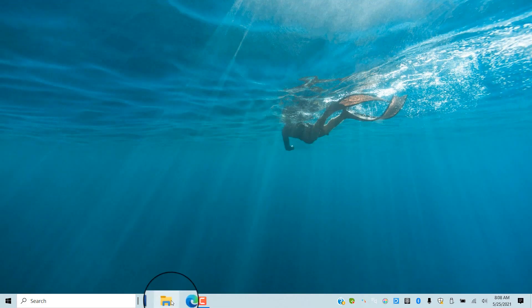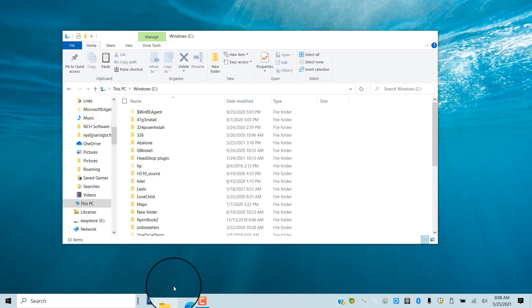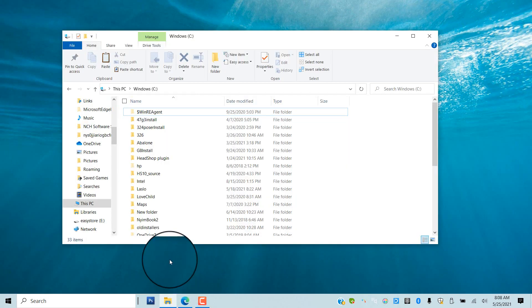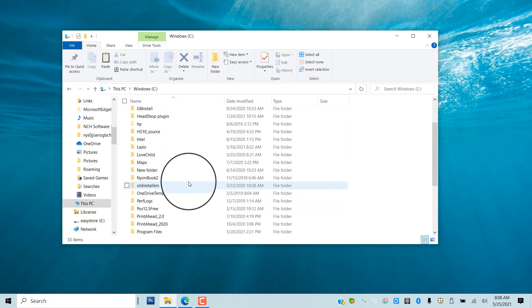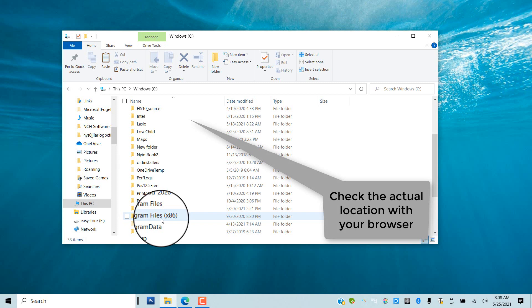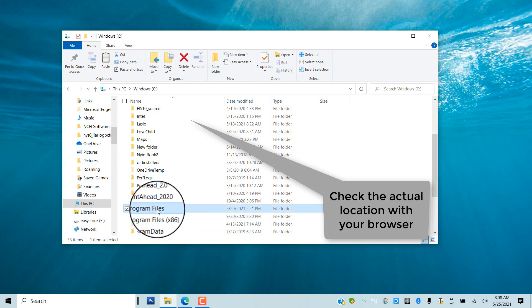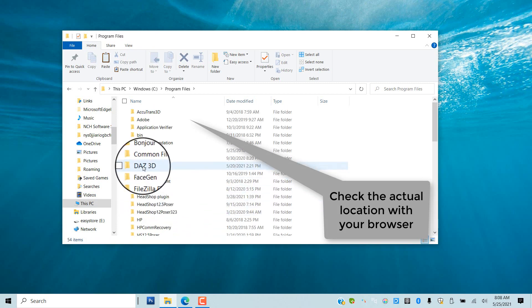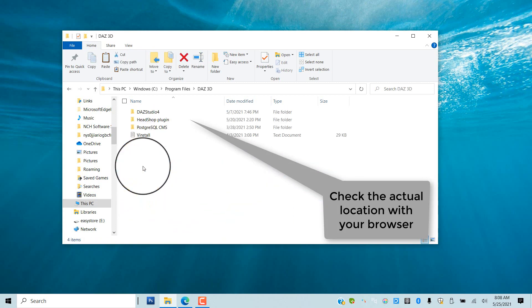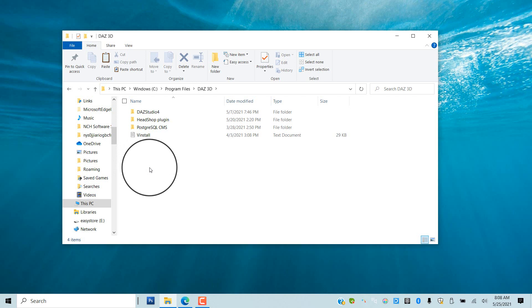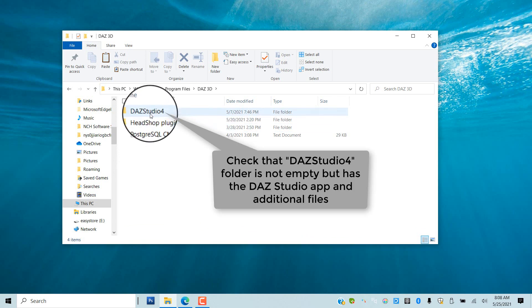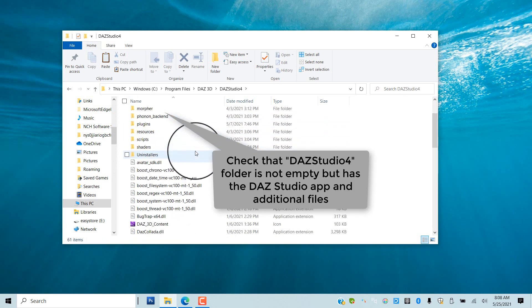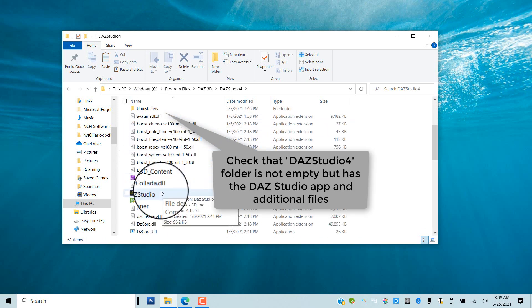You may want to double check if this location indeed contains the working copy of DAZ Studio. Browse to this location and open up DAZ Studio 4 to see if the Studio app is inside. It's all there.